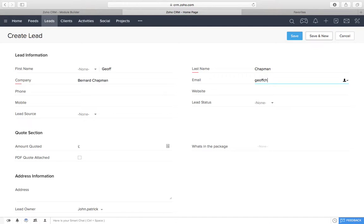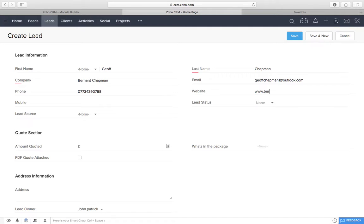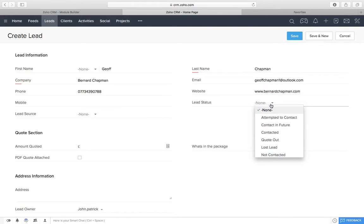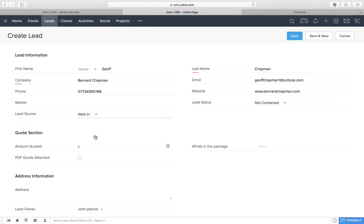Email Geoff Chapman 1 at Outlook, for example. Put his phone number in. Website address if he's got one. BernardChapman.com. So that's as far as we're going to go at the moment. Not contacted yet. So this is what we were doing. We put lead source. He walked in. I'm going to save that.